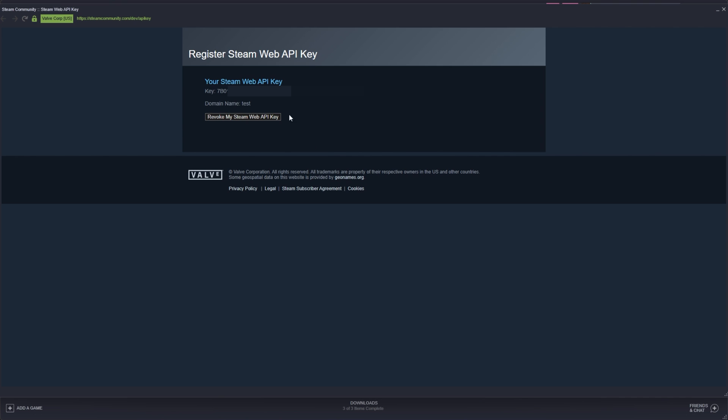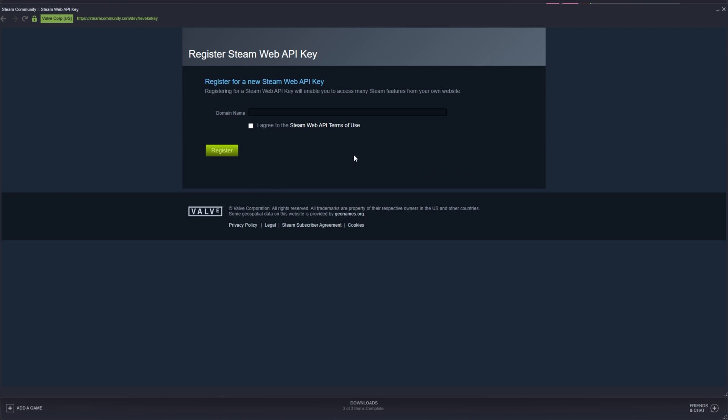When you get to this page, you'll either see your Steam web API key or you'll be able to request one. If I simply revoke this and enter anything into the domain name here, it doesn't really matter, though if you're using this on a specific website, it's a good idea to use that here. I'll just call it test.